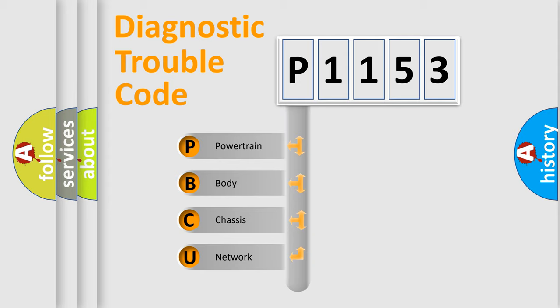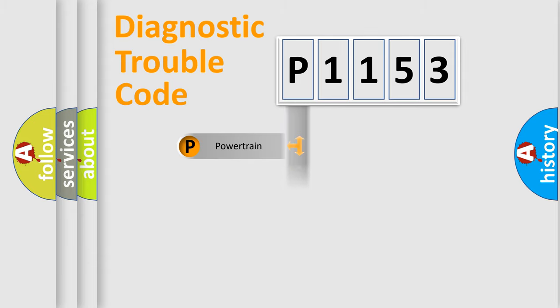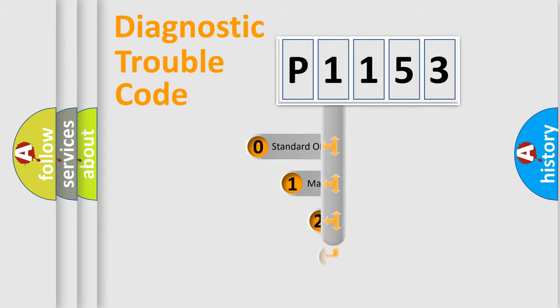We divide the electric system of automobiles into four basic units: Powertrain, Body, Chassis, and Network. This distribution is defined in the first character code.